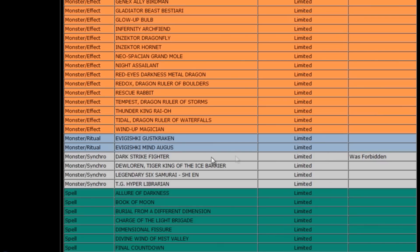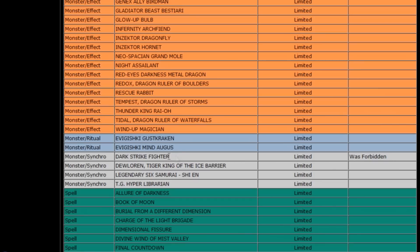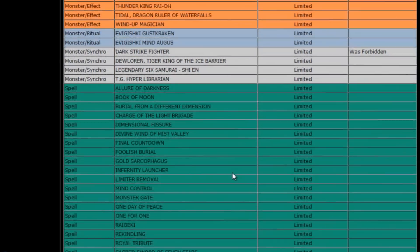Oh, Darkstrike Fighter going, now being placed at one. I can't say I'm surprised about that either. I guess once we got the Arata card, Konami was like, you know what, have fun with it.